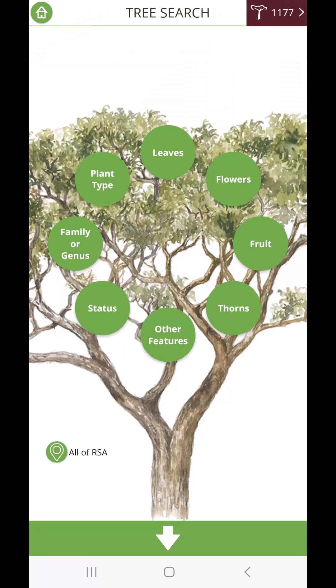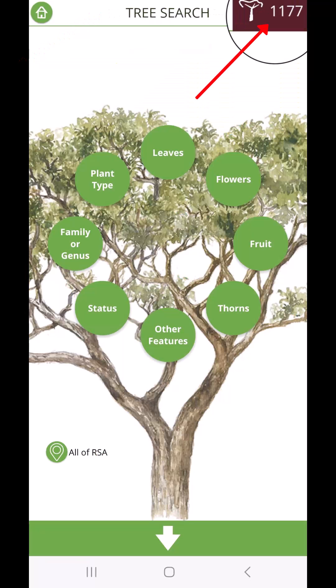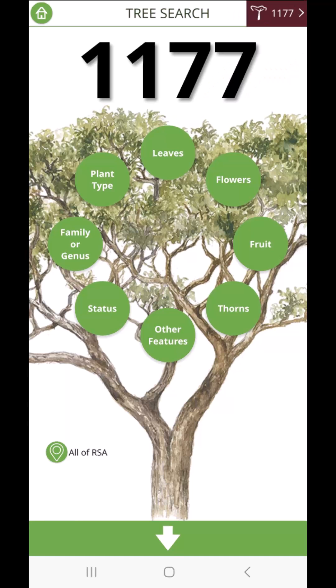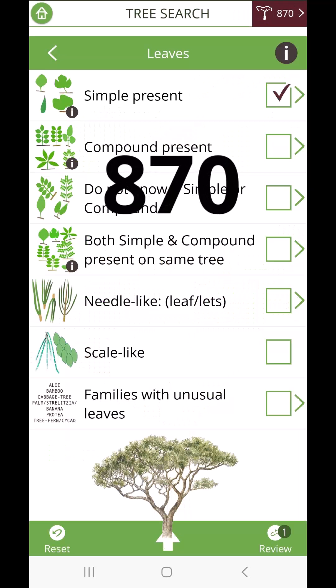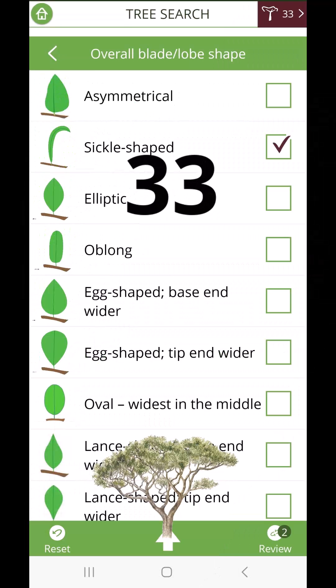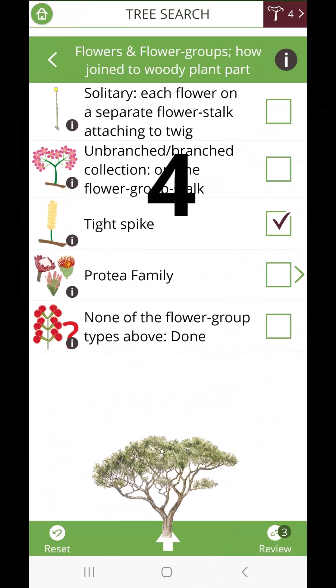In the tree search, the number of active tree species is shown in the top right corner. As you add entries in the tree search, watch the number reduce.